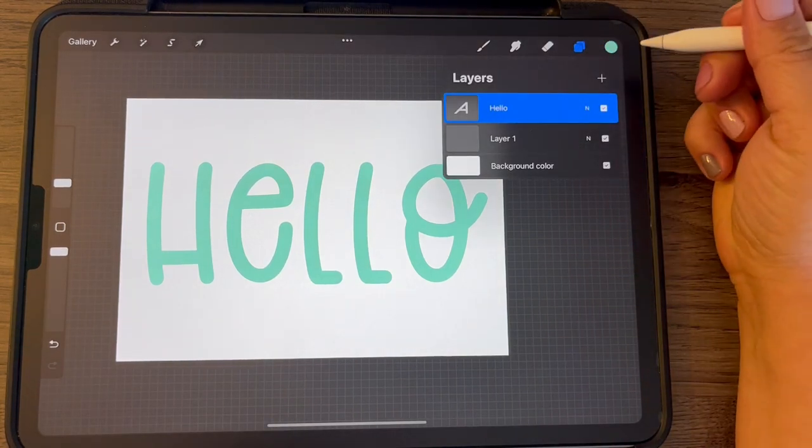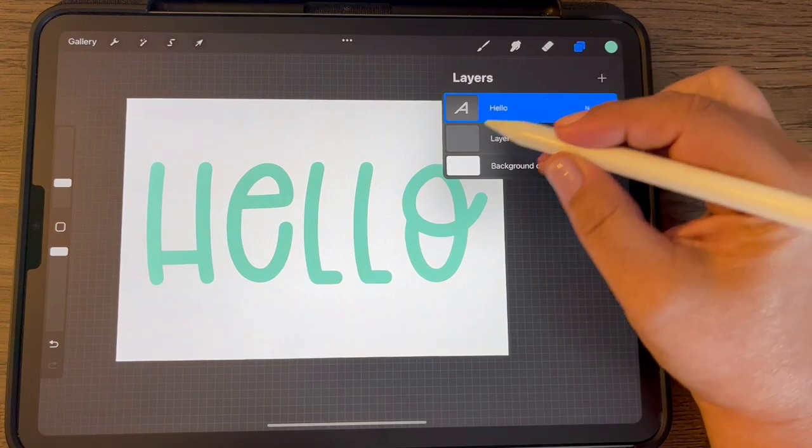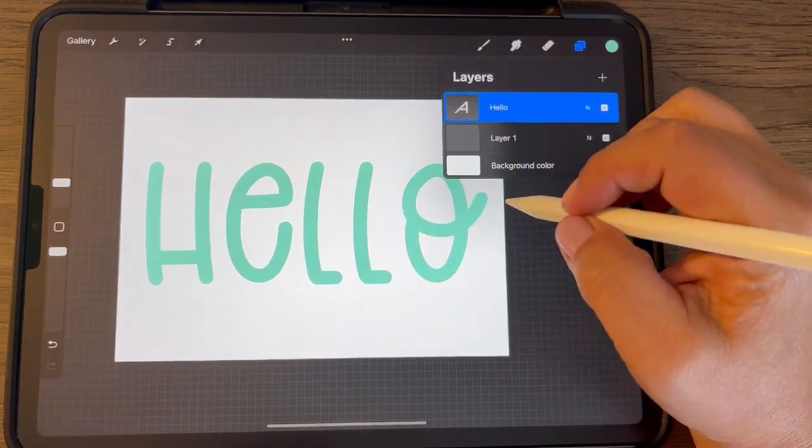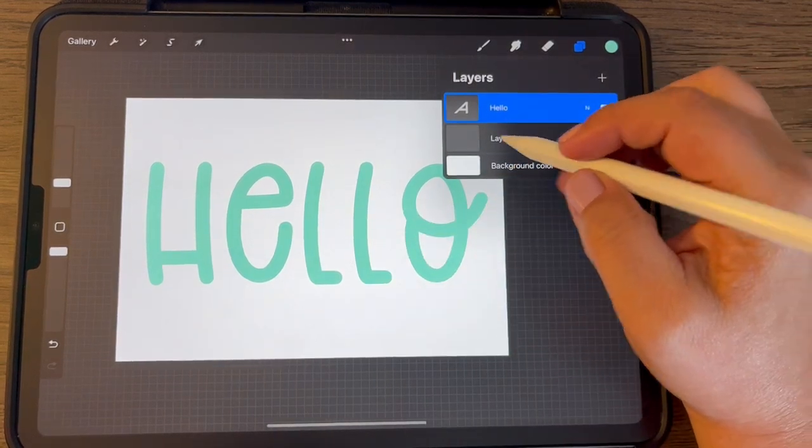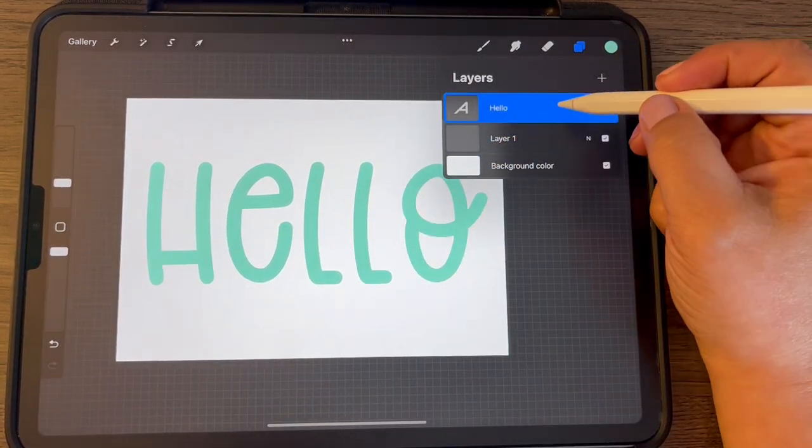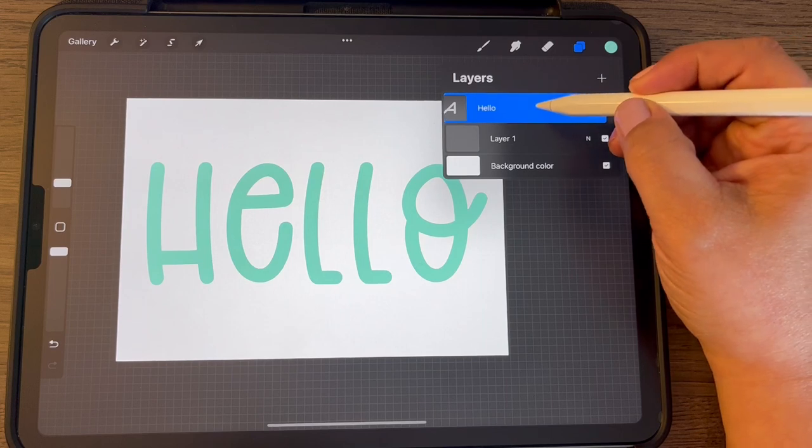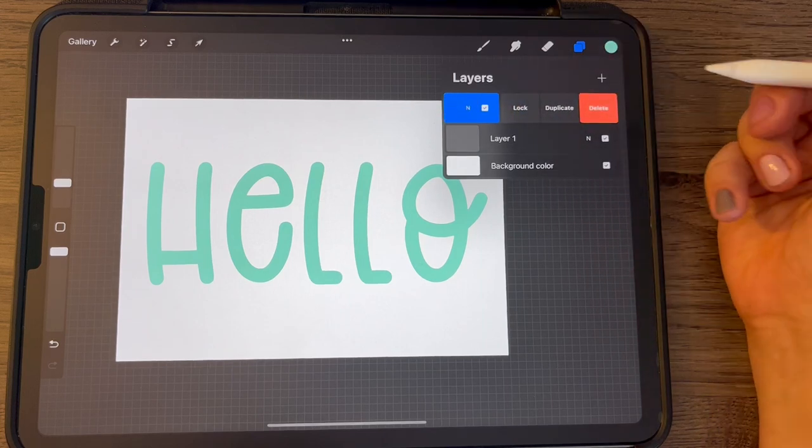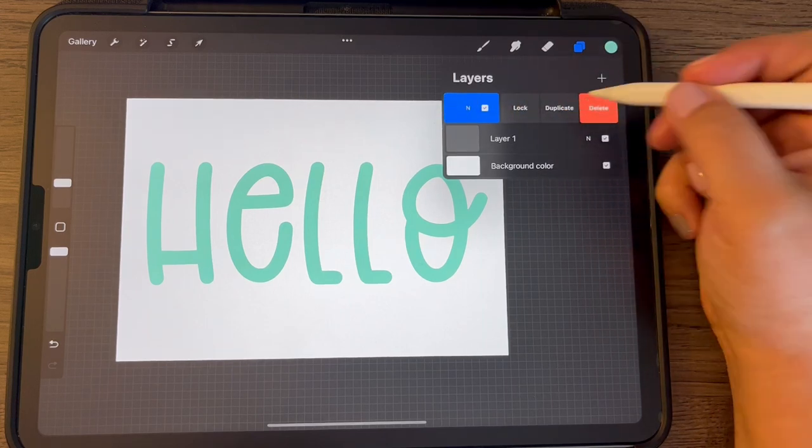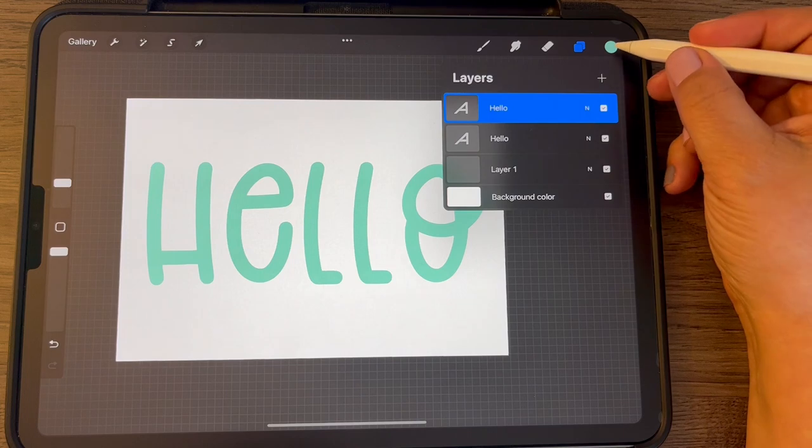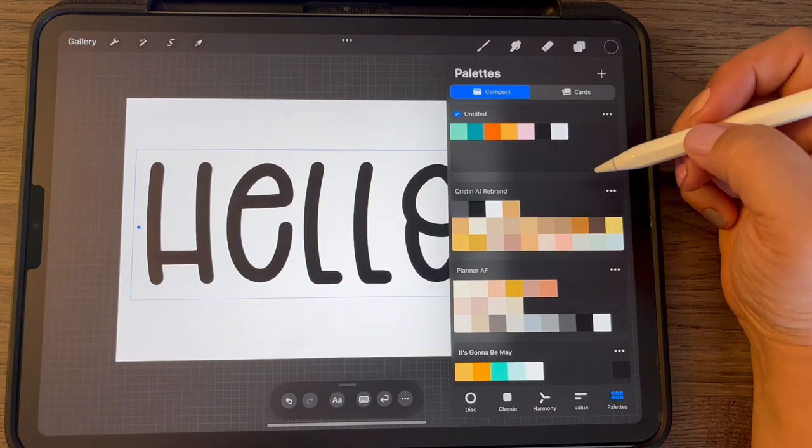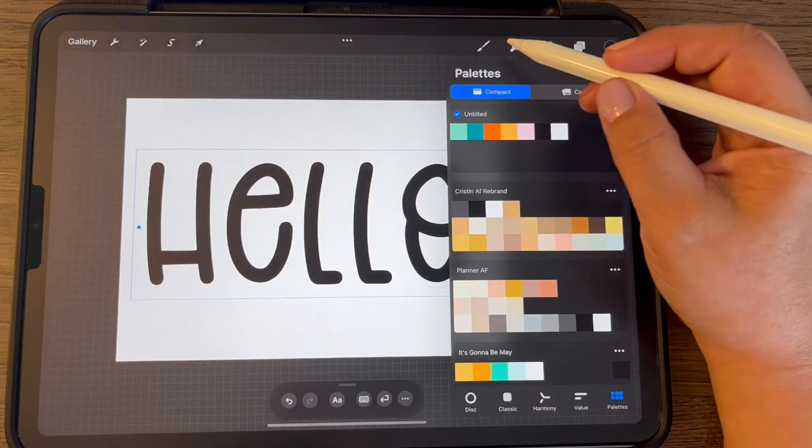But if you want to recolor this first, before we recolor it, we want to create the outline for it. So to do that we're going to duplicate it. So slide it to the left and choose duplicate, and let's go to black this time.